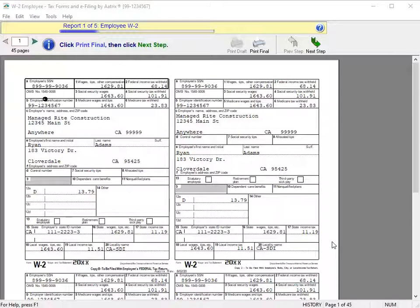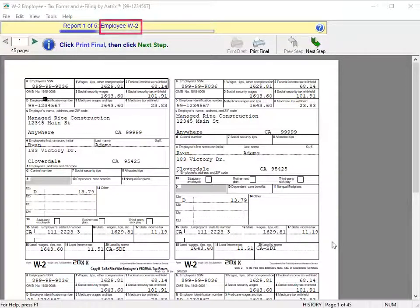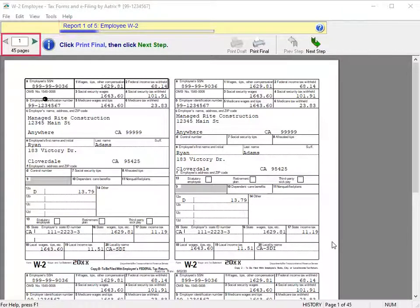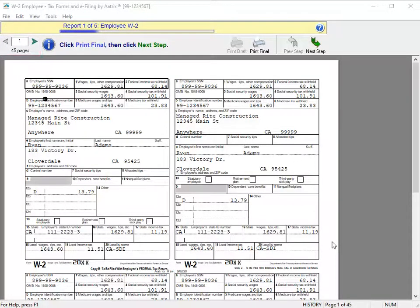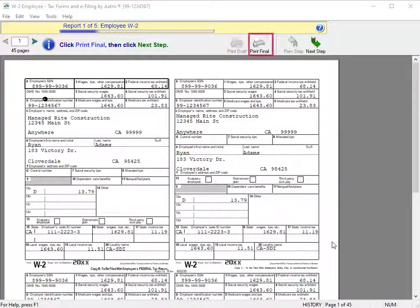The Report Viewer window opens. Let's discuss the basics. You can see the current report, the number of required reports, and pages for a specific report. For each report, you see the options available, including Previous and Next Step.